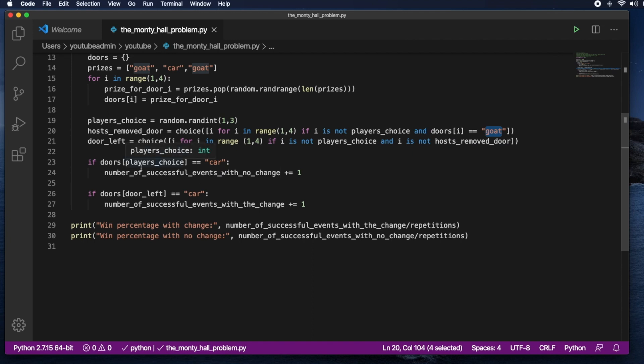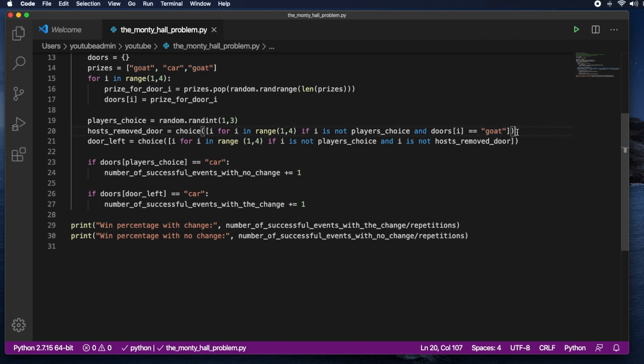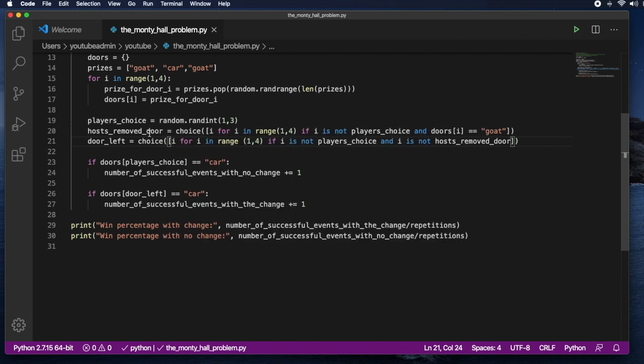So that's all. It's pretty simple. This is how we assign the 3 doors. The first one is at random. The second one, the only 2 rules are that it cannot be the player's choice and it has to have a goat. And then the door that is left is whatever the other 2 are not. So you know if this was 1, this was 2, this would have to be 3.